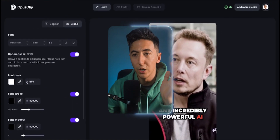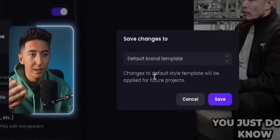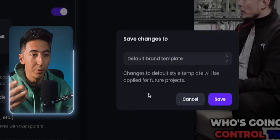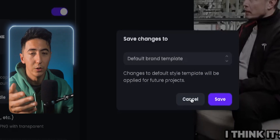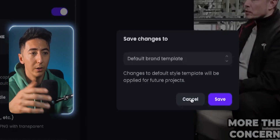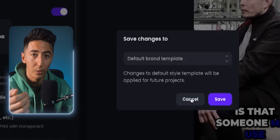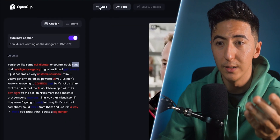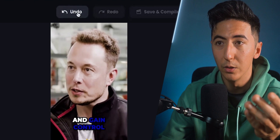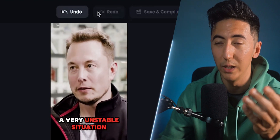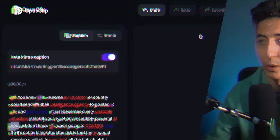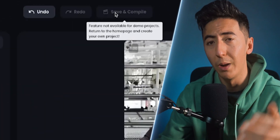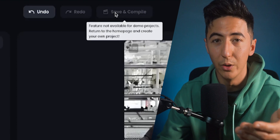Let's say we change the font and the color, and we want this to apply to any of our future clips — we can scroll up and then do Save As, and create a brand template using these specific colors. So if you have a client that you're going to be creating these clips for, you can have a separate brand template for that client. If you make any mistake, you can just very easily click Undo, and if you need to go back you can also do Redo. This is just a very easy layout — simple, minimal, and very efficient. When everything looks good, we can just click Save and Compile, and then we'll be able to download our videos.